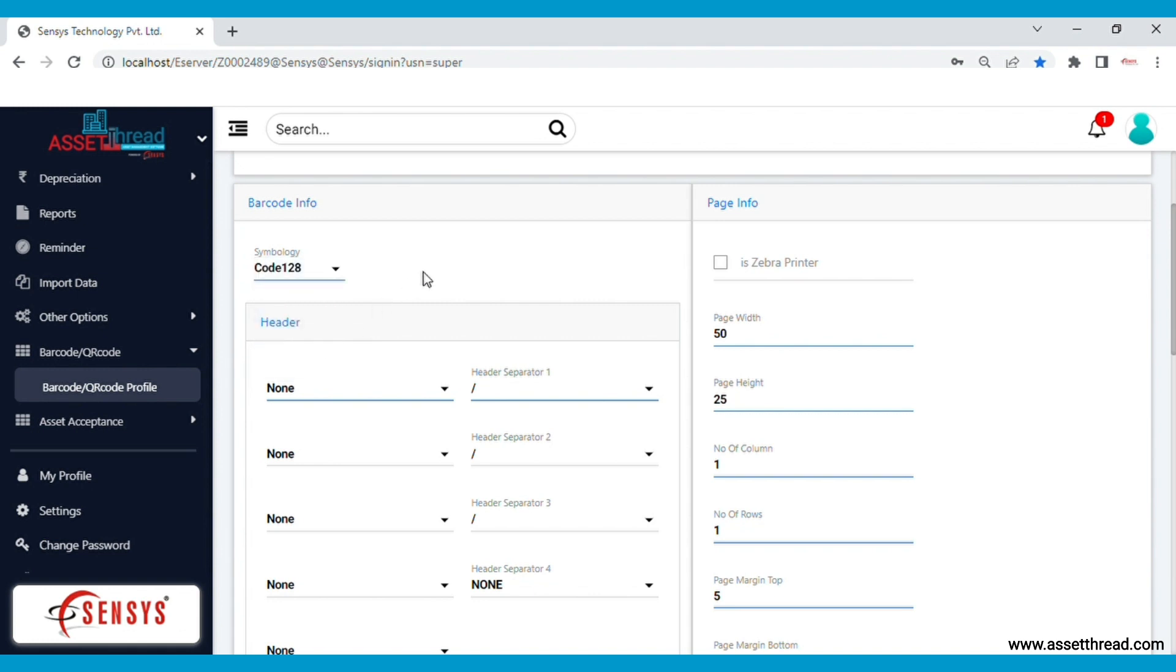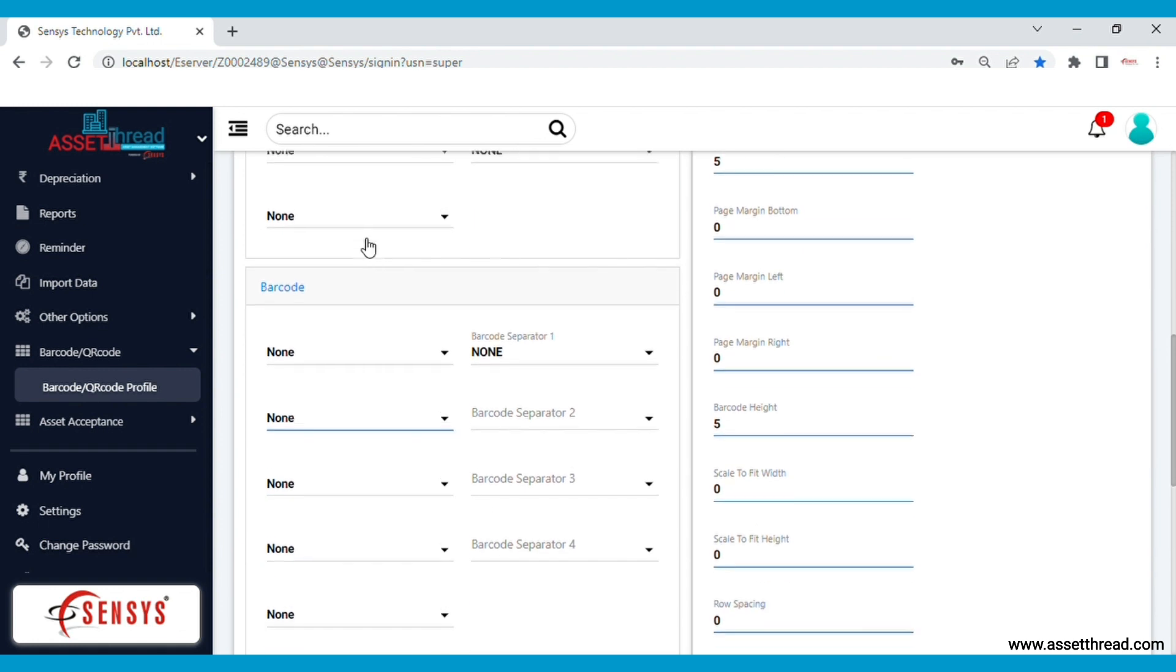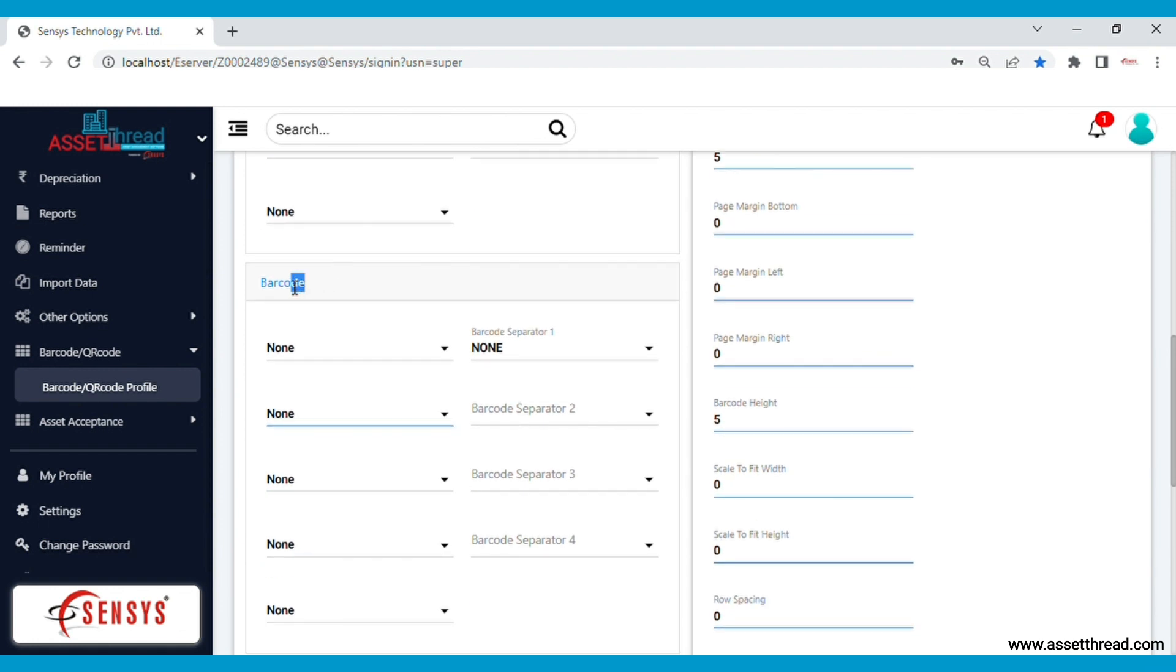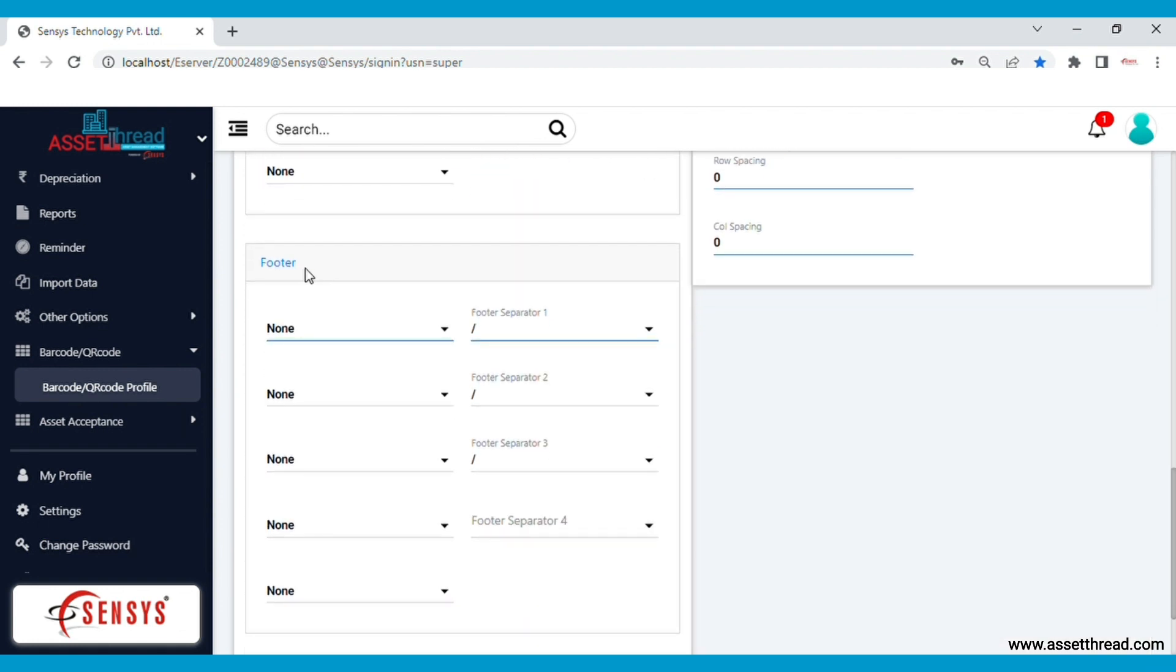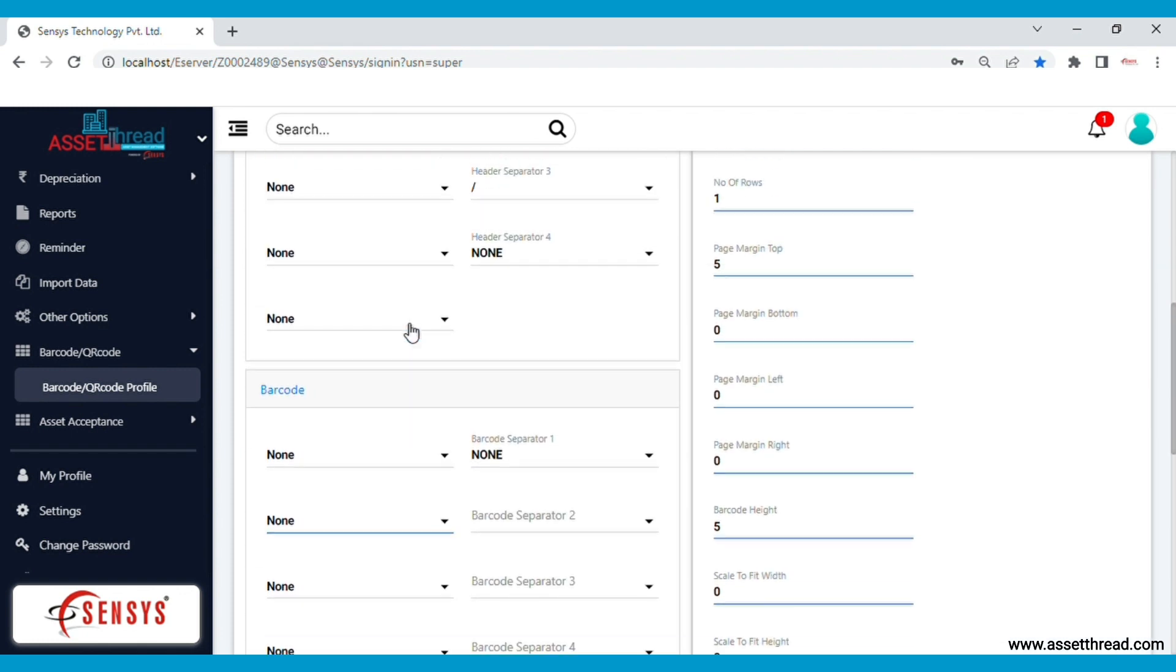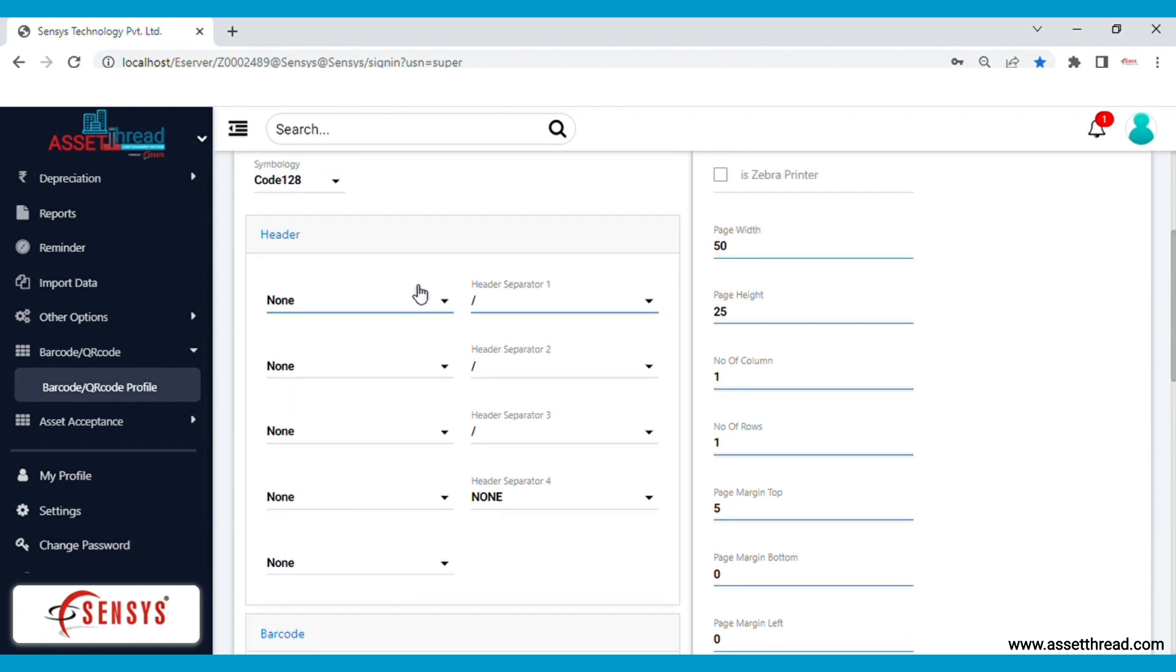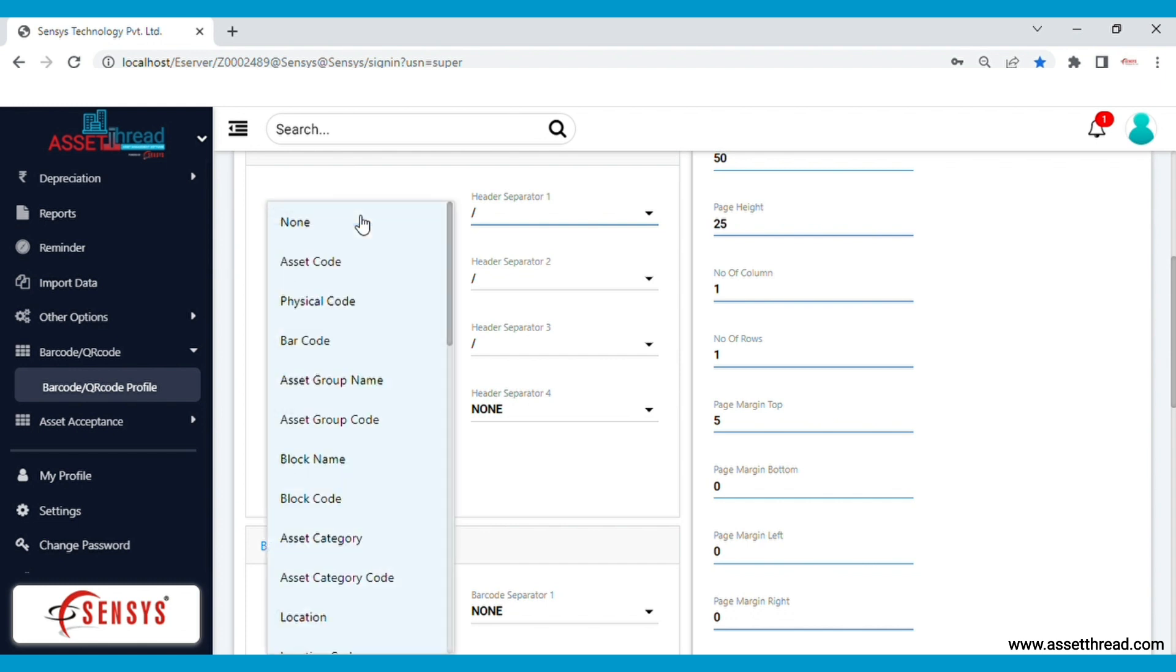The software has three different layers for creating the barcode or QR code information. The first layer is the header, the middle layer is the barcode, and the third layer is the footer. You can decide the nomenclature for creating the barcode. Using this software, you can select the asset information you wish to include in the barcode from this drop-down list.